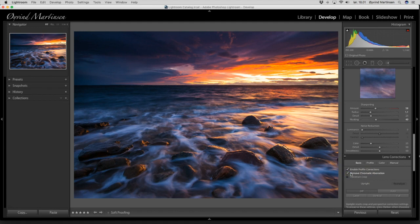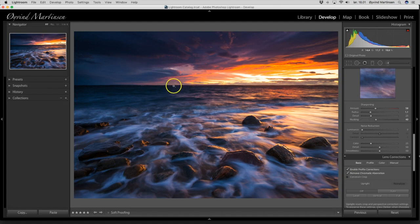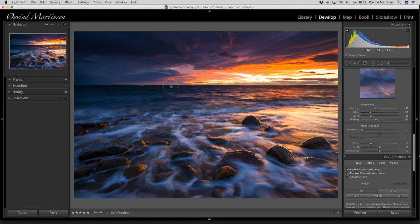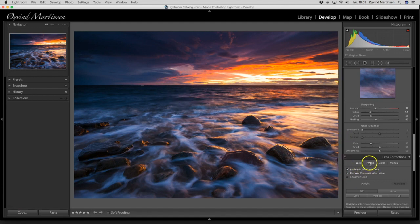And chromatic aberrations are color lines between the horizon and the sky. It can be red, green, yellow color lines. So just click that button and the problem is solved.